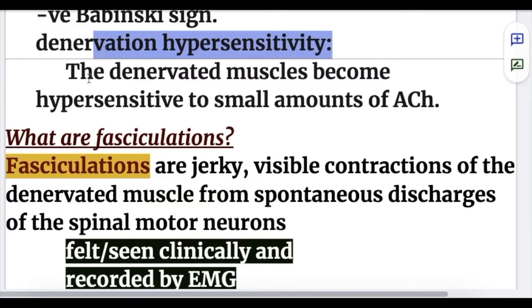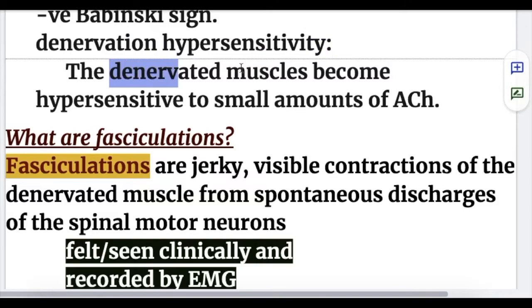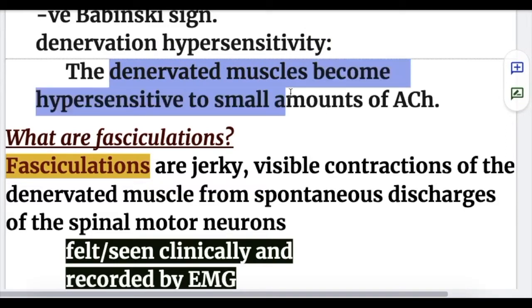Denervation hypersensitivity refers to the phenomenon whereby a denervated muscle becomes hypersensitive to small amounts of acetylcholine.